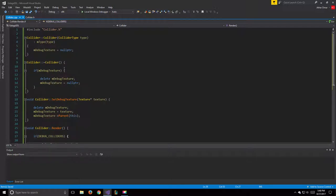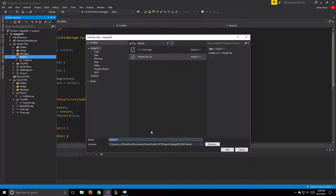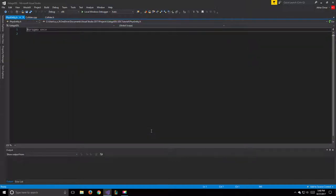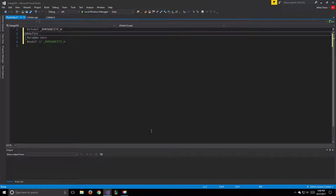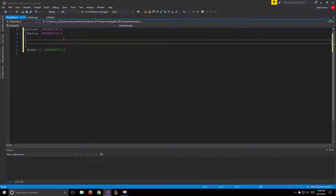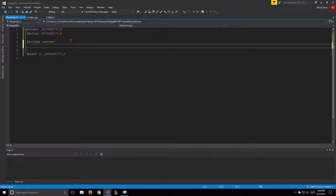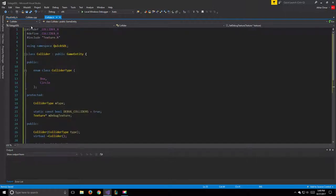Now that we have this set up we can create our PhysEntity. We'll add a new item in our physics filter called PhysEntity.h. For our includes we need to include the Collider class we just created as well as vector (std::vector), then include collider.h. Since collider.h is already using the QuickSDL namespace we don't need to do it again.